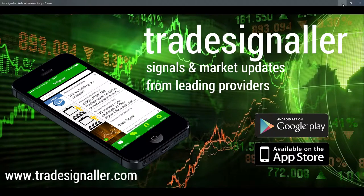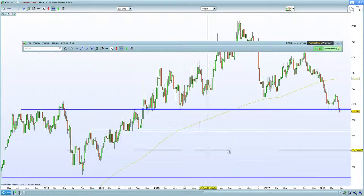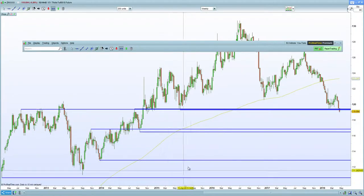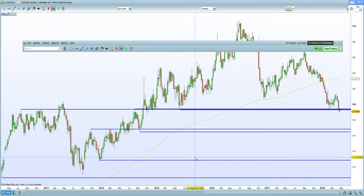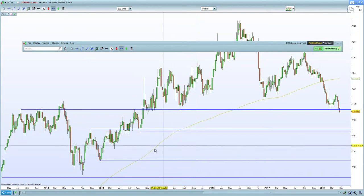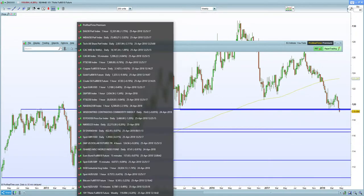US markets certainly flushed yesterday. Asian markets flushed as well. Concerns over the yield curve and also the situation regarding Iran — so those two factors certainly hurting markets as well.